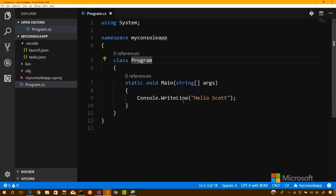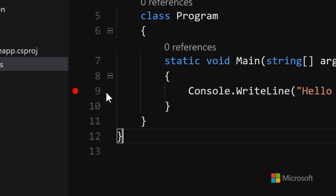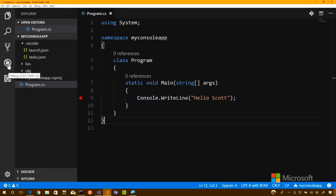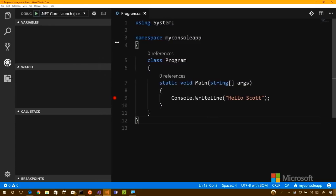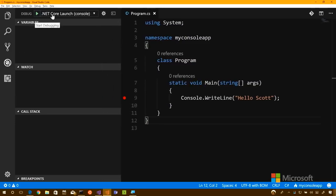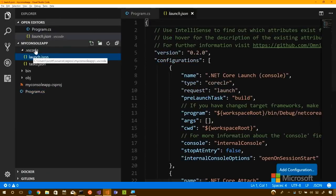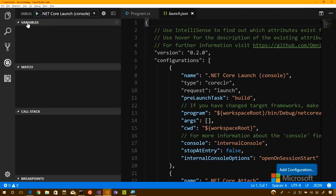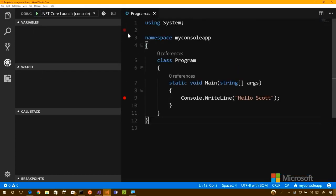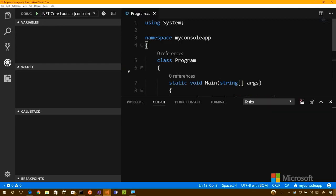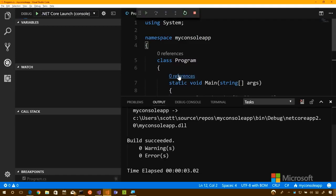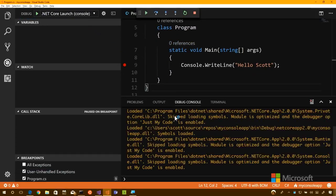I'd like to do some interactive debugging — something more sophisticated. Move the mouse over to the left margin and you'll see a red dot appear — that's a breakpoint. I'll click to set a breakpoint, then click on the little bug icon to start debugging. This .NET Core Launch configuration is there because I said yes to the assets earlier. If I hadn't said yes, I wouldn't be able to debug.